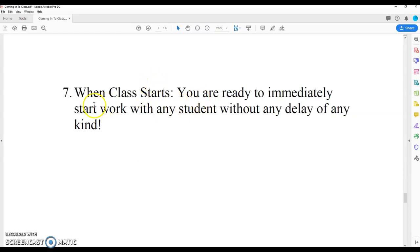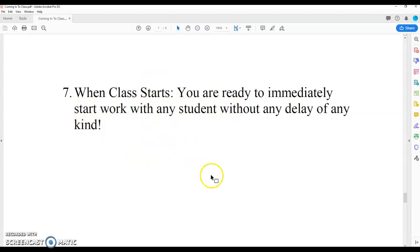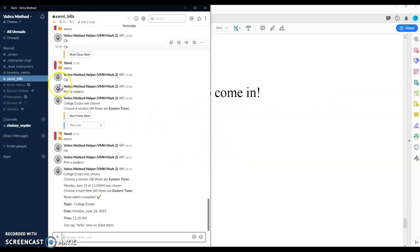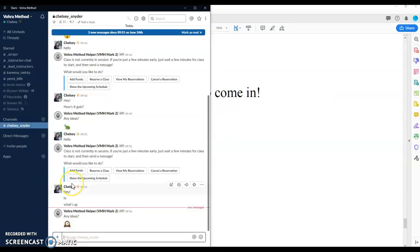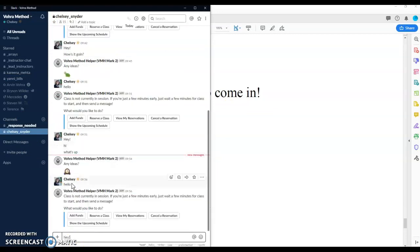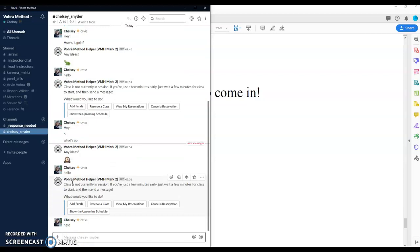When class starts, you are ready to immediately start work with any student without any delay of any kind. This is so critical, okay? It's got to be like super, super fast when you say hello to students when they come in. As soon as they show up, so you know, Chelsea comes in, she says hello. I'm going to say hey right back, super fast, okay? So no delay of any kind. I'm not going to wait. There's no reason to wait. I promise you there's no reason to wait.